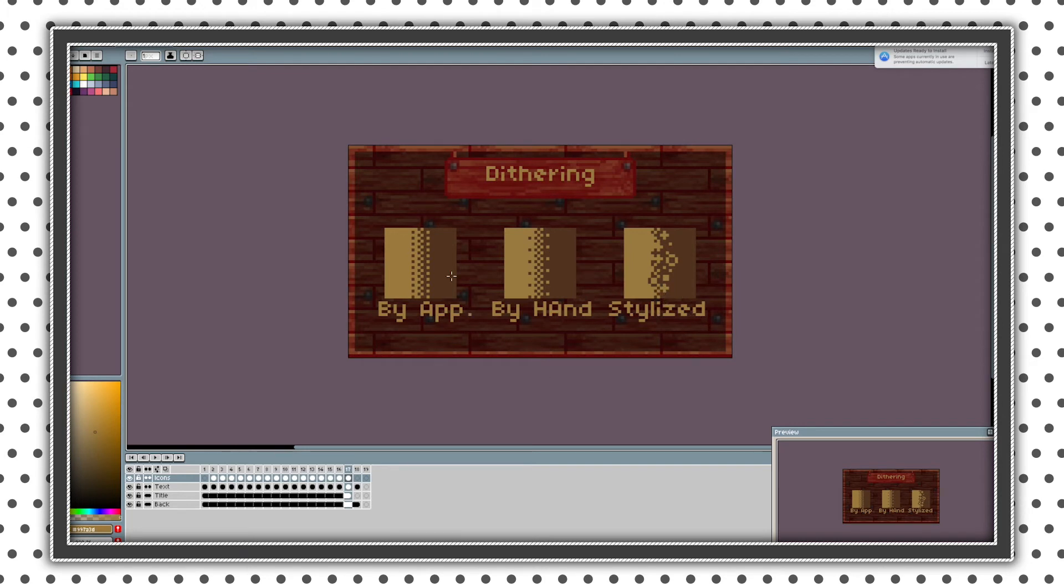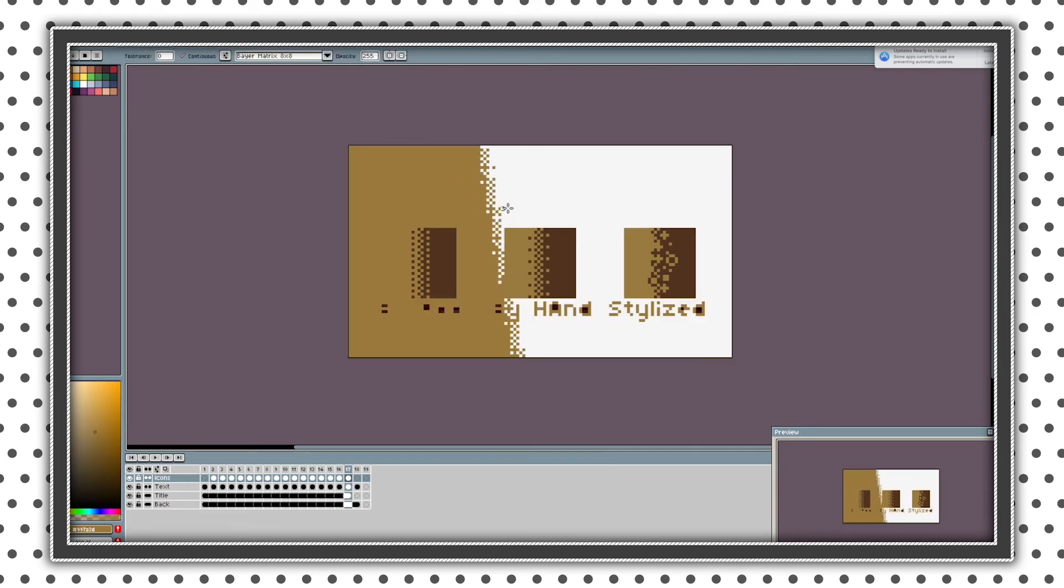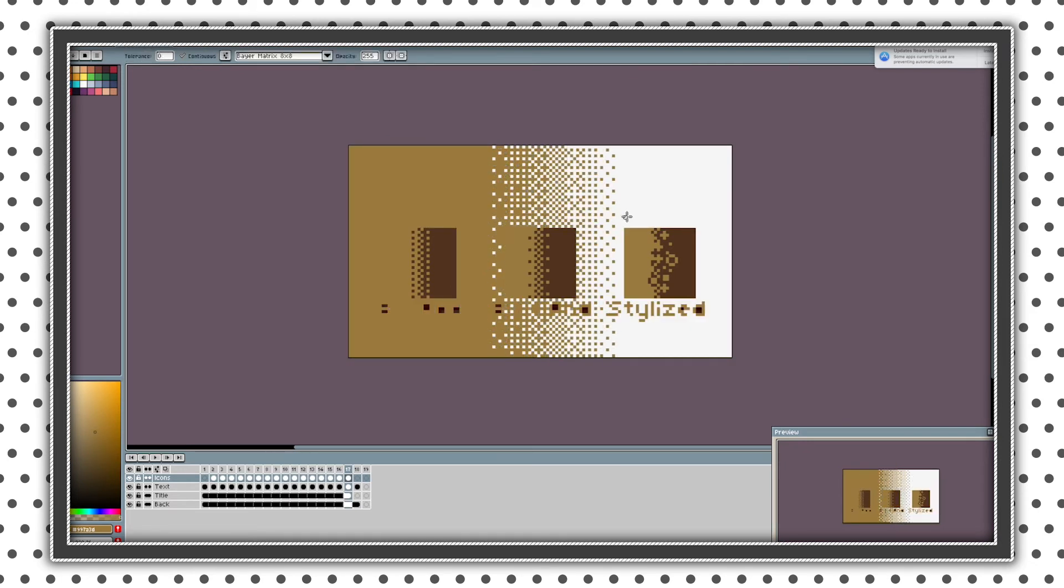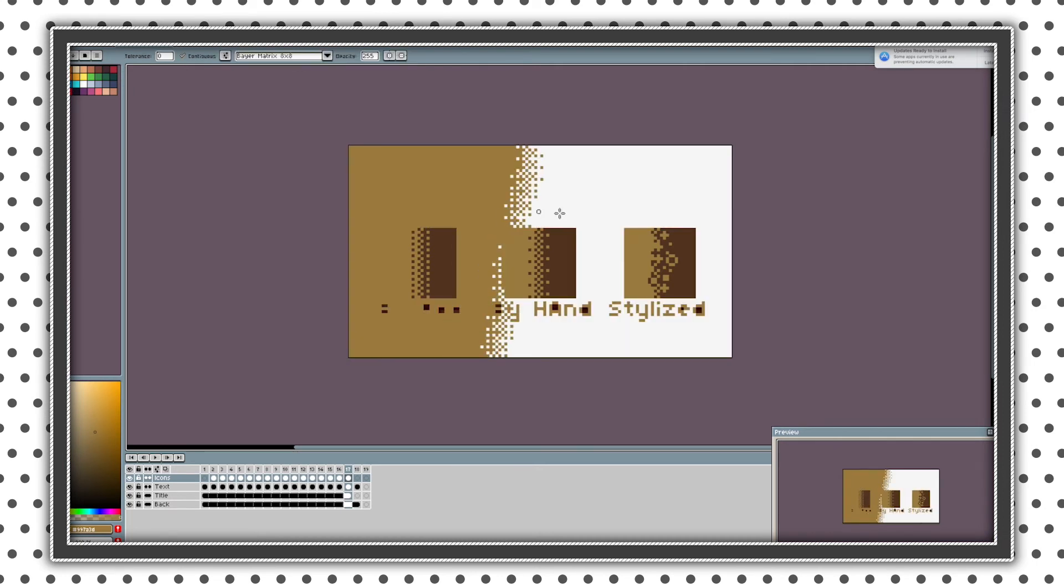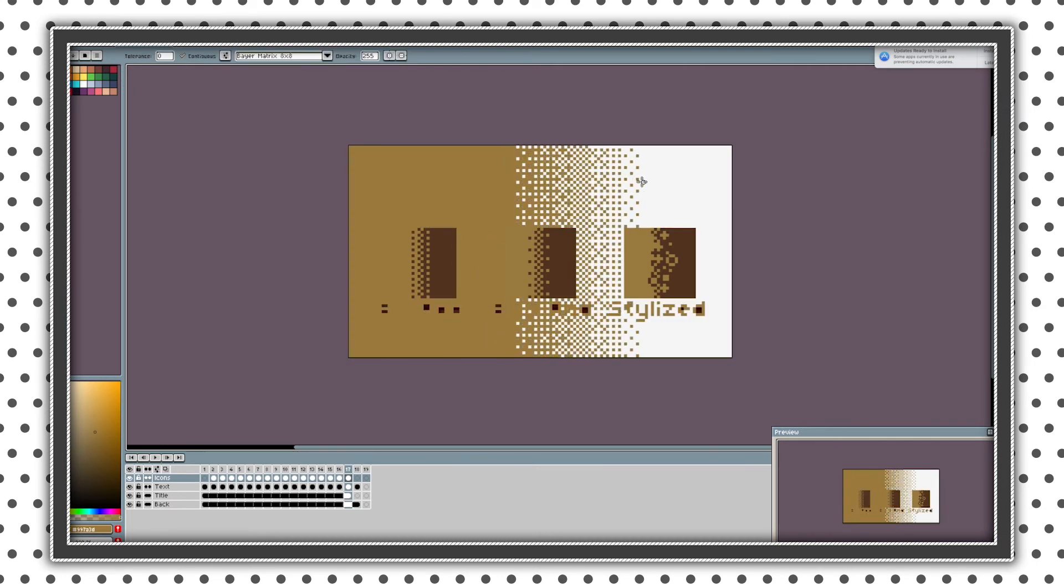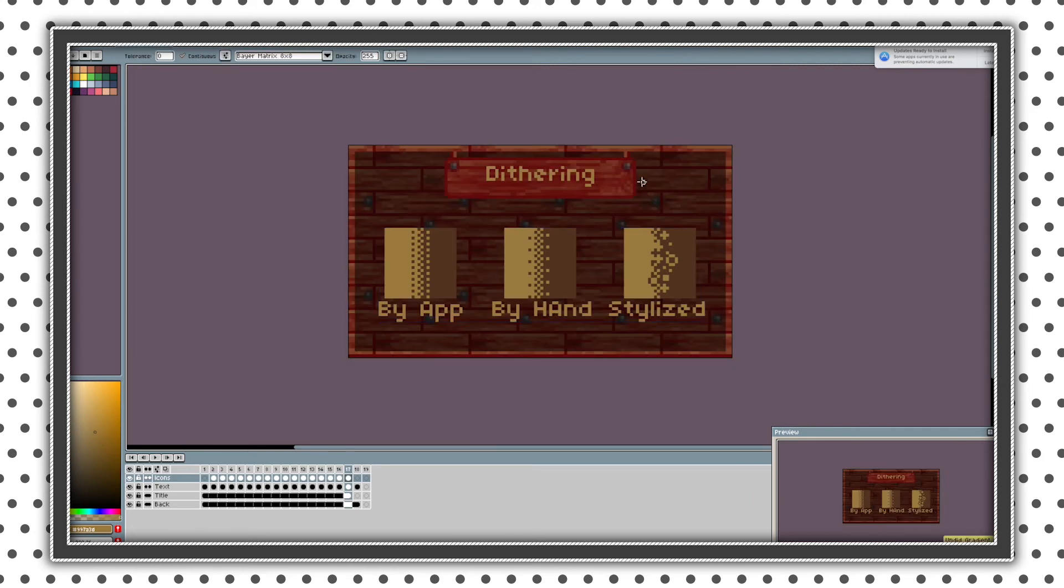So these are types of dithering. So easiest type is done by app, simulated. As you can see in pixel art in Aseprite, you can just pick two colors and do a different gradient. And I am using the better version of Aseprite. So in normal version, you don't have this option.